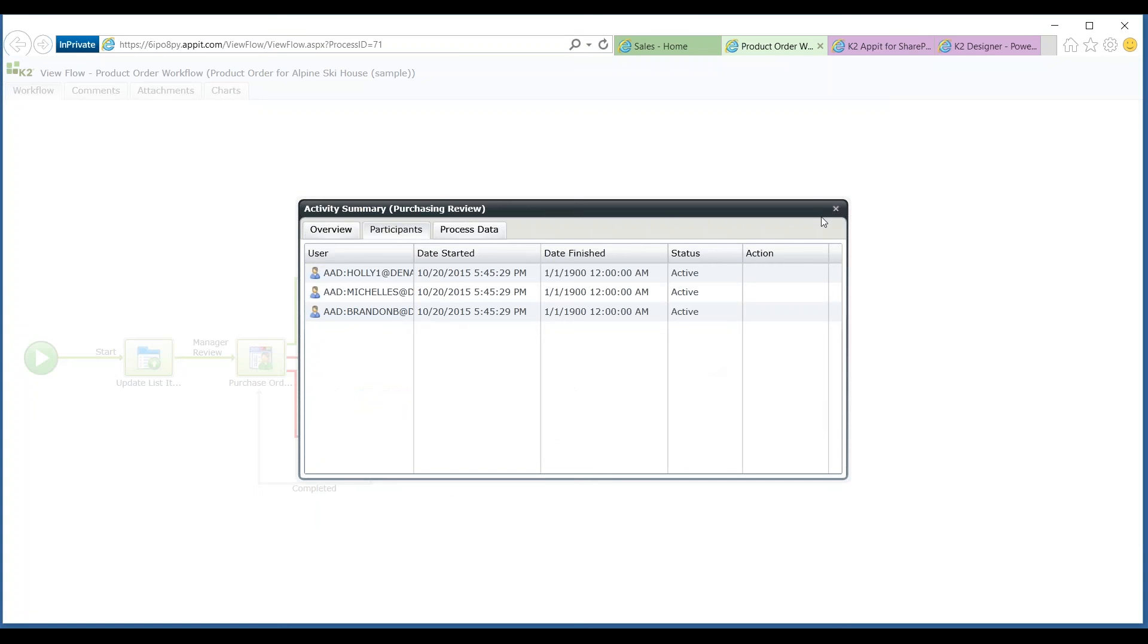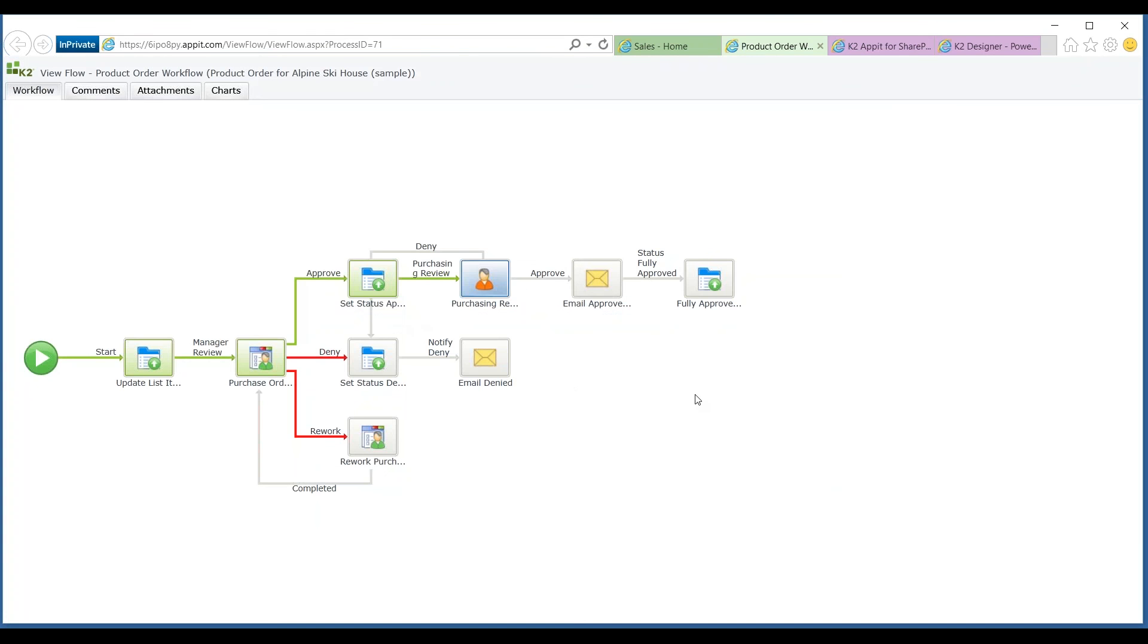So we go back to view flow. We should see that the process is going to update here in a second and we'll move on. Fantastic, so we've gone ahead.